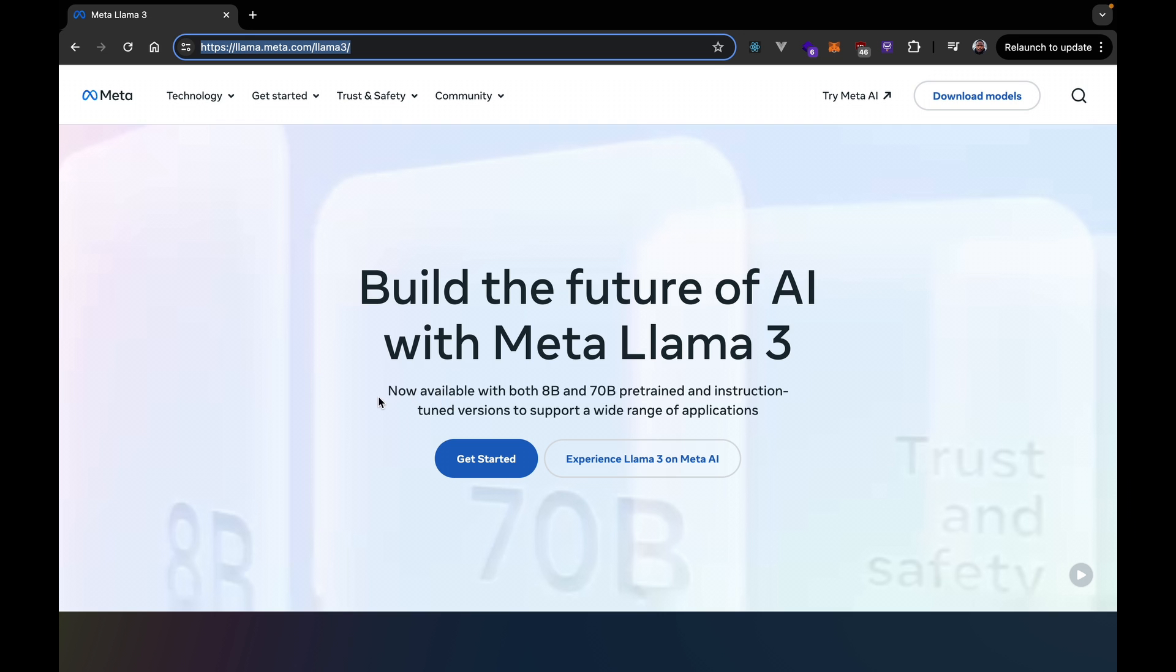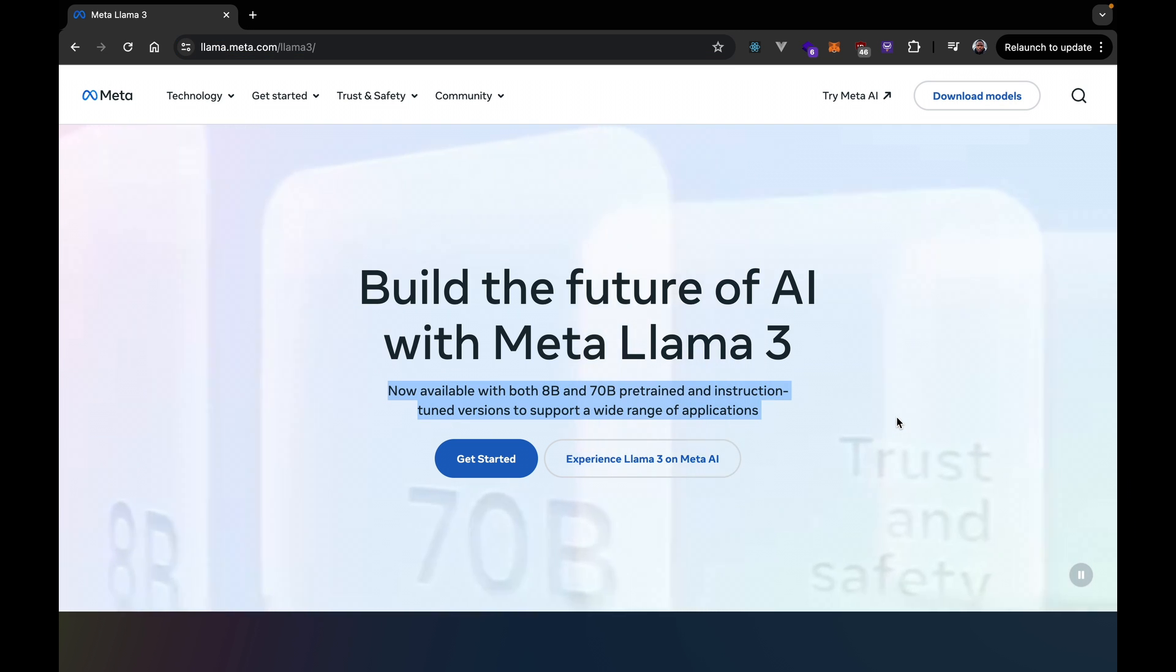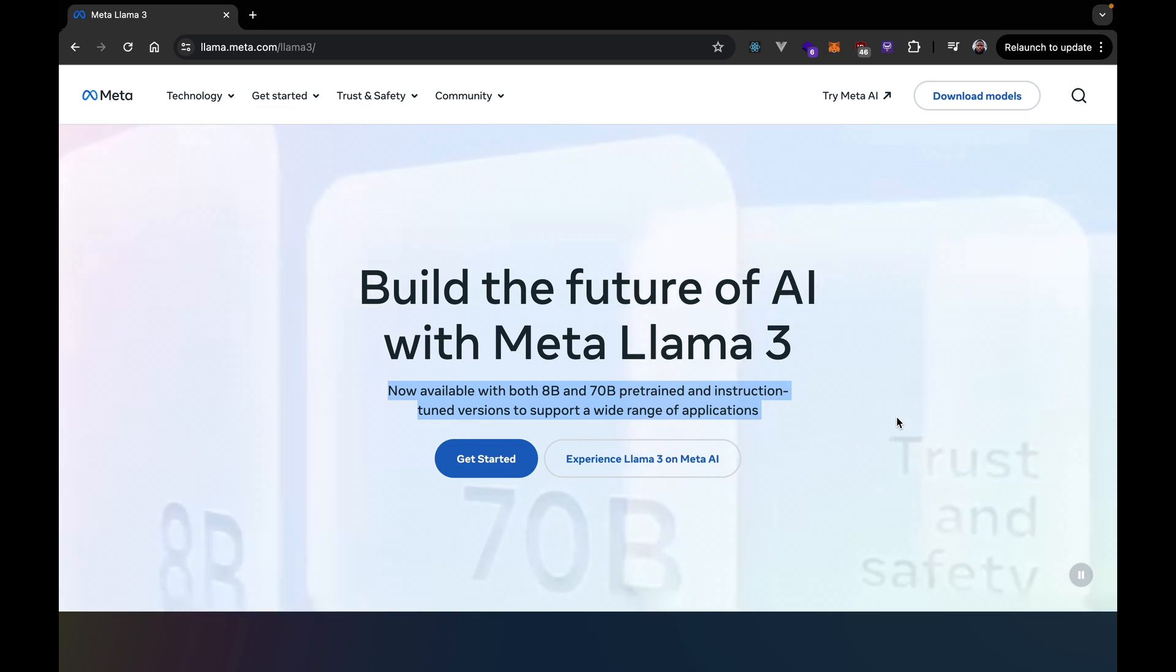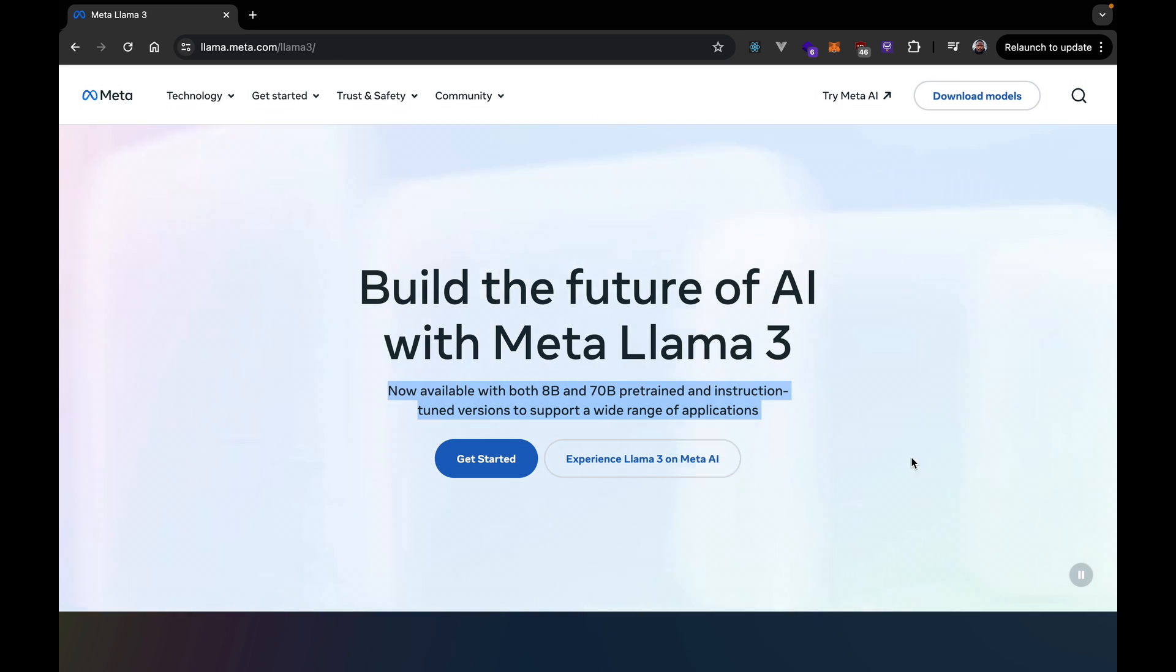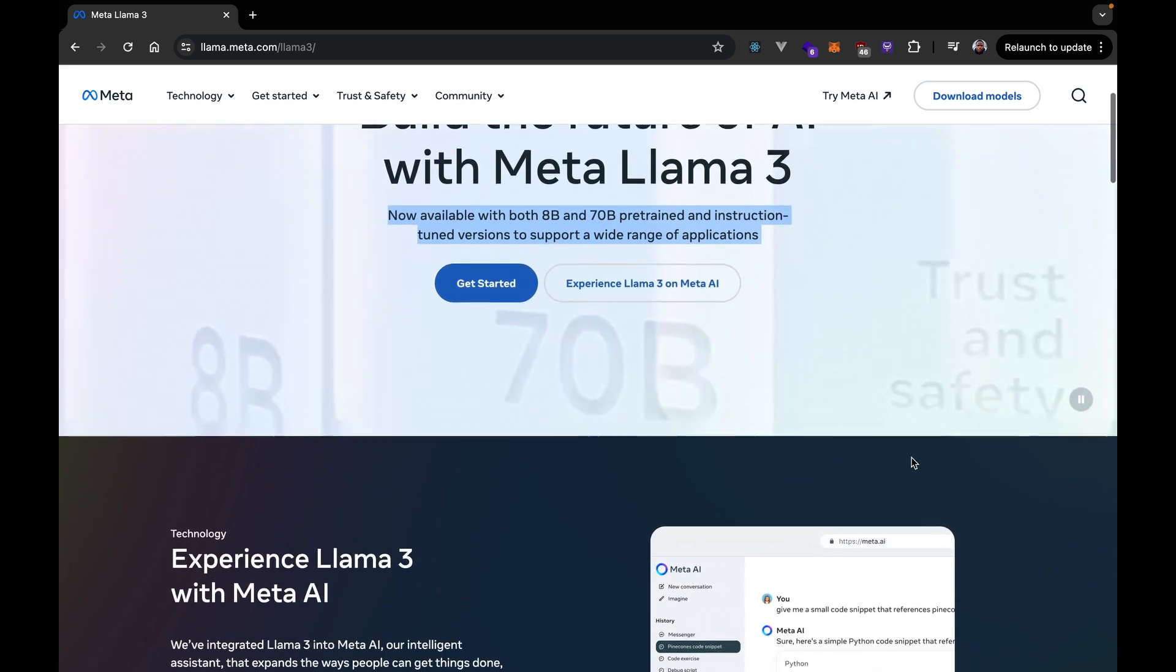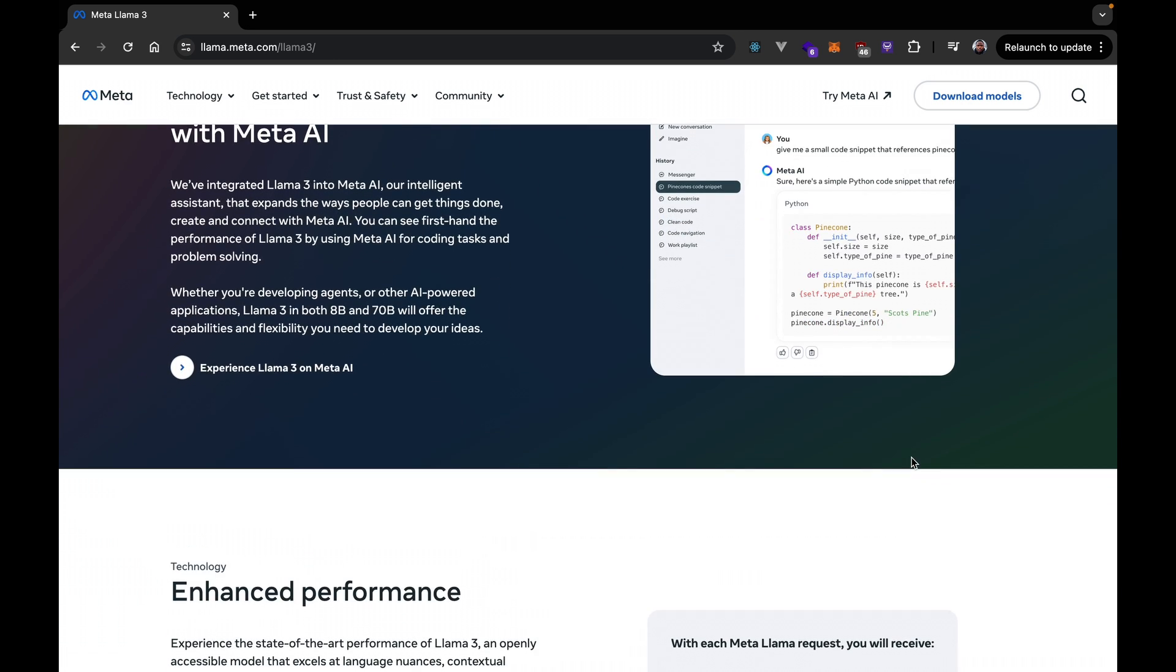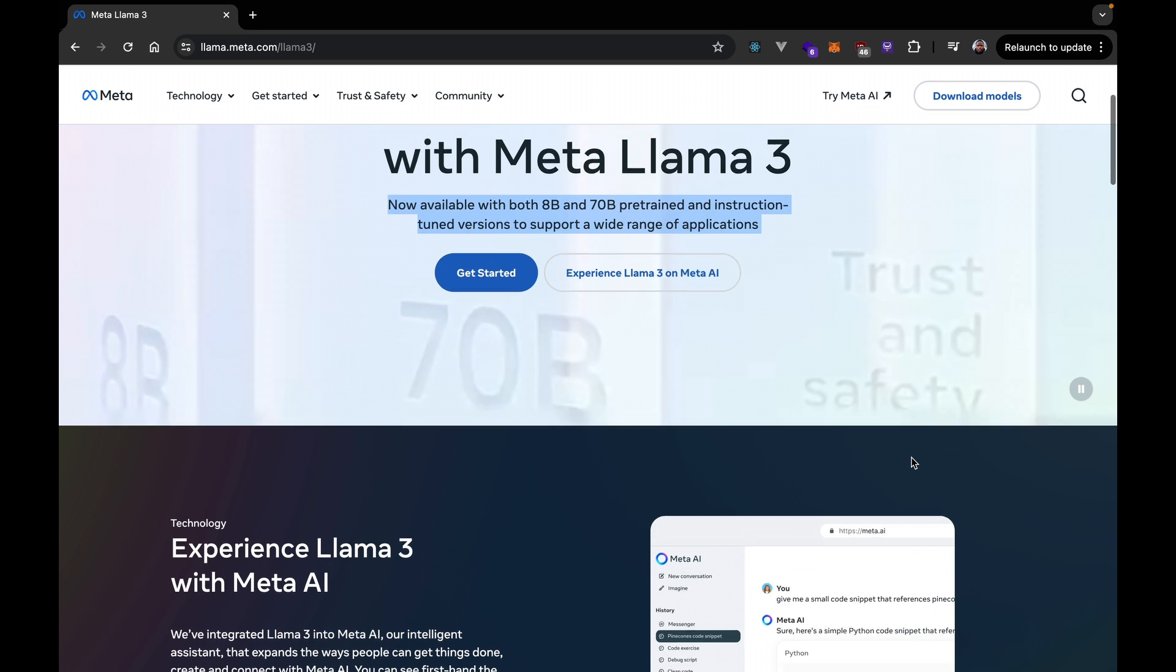we can see here that Llama is now available in both 8B and 70B. The pre-trained and instruct-fine-tuned version supports a wide range of applications. This is really, really phenomenal.